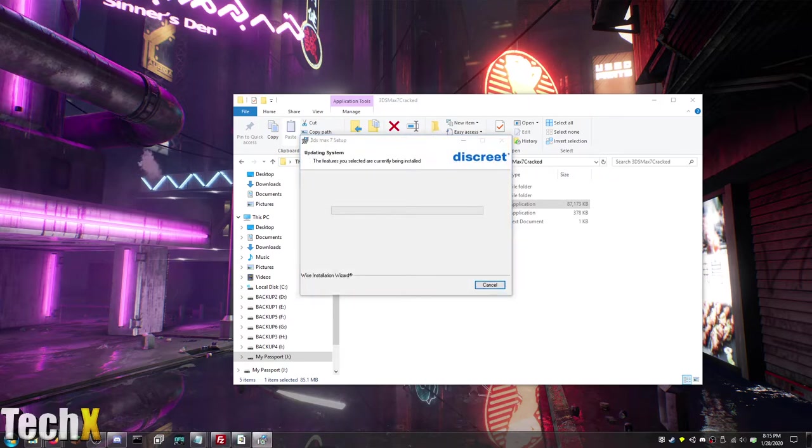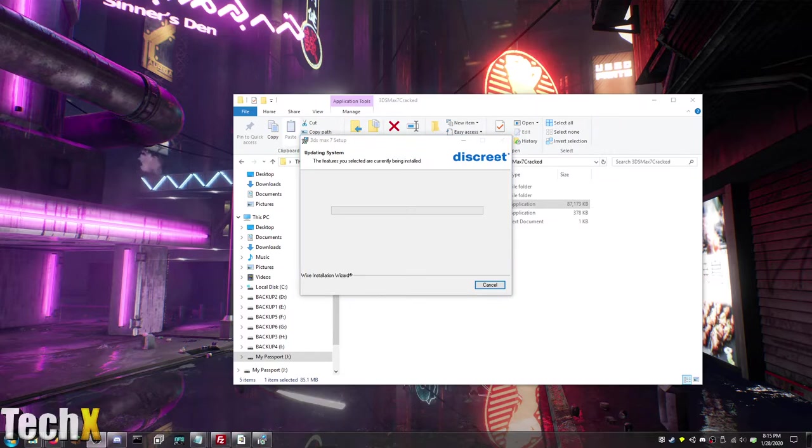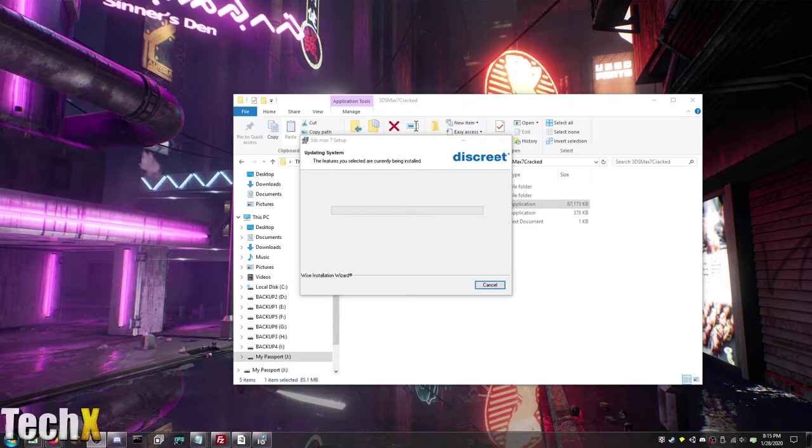I am going to try to find that link while it installs. If anything pops up I will unpause the recording and let you guys know.